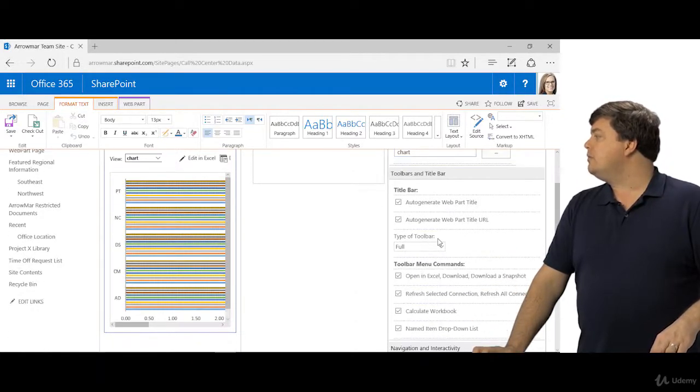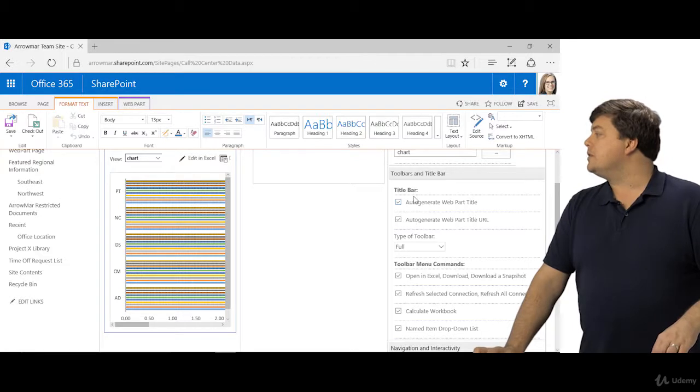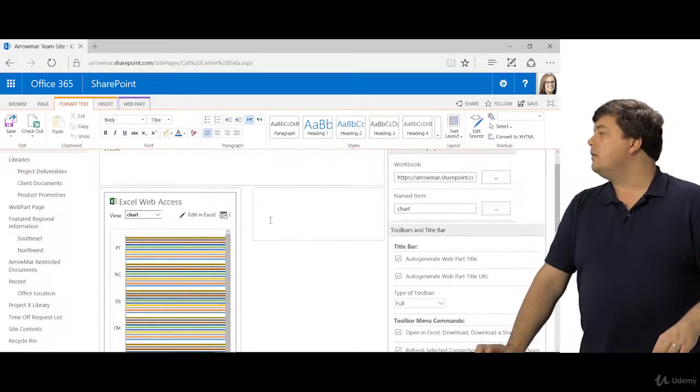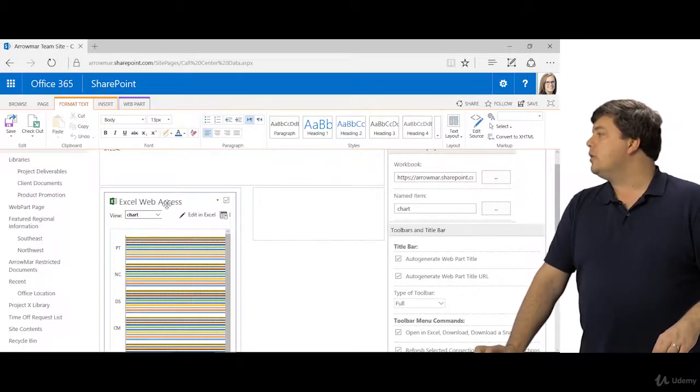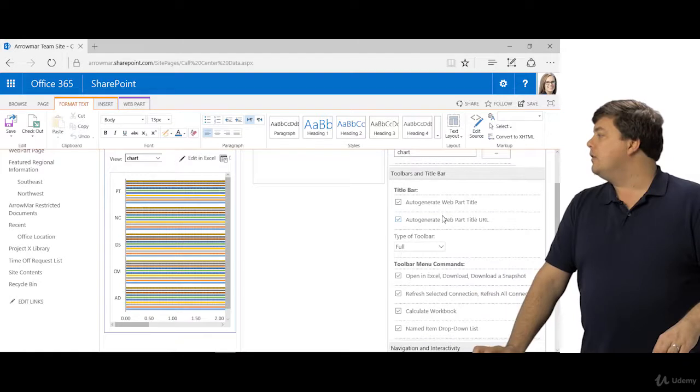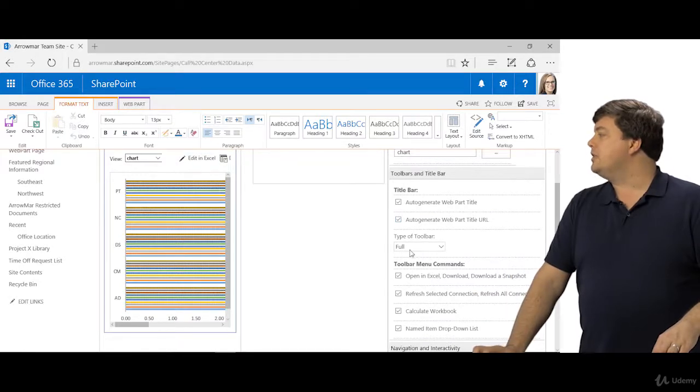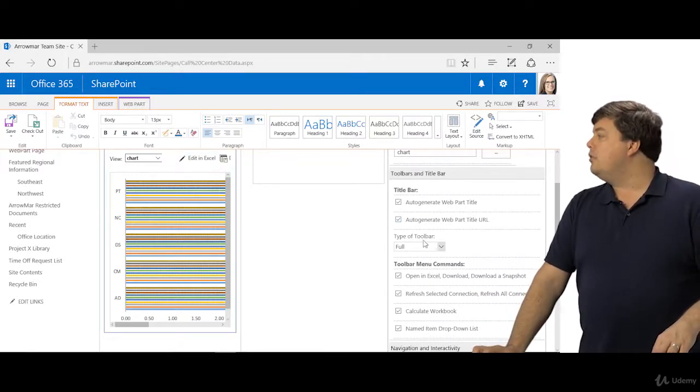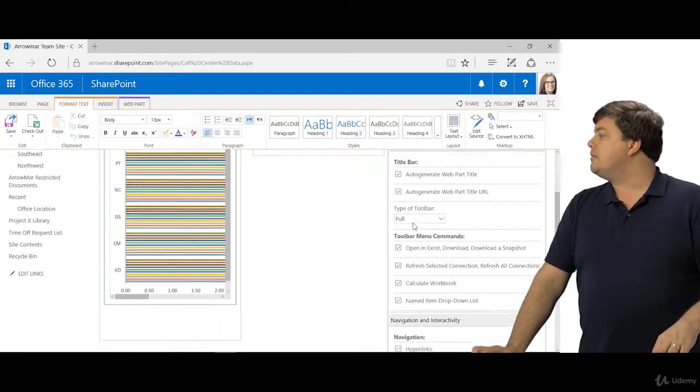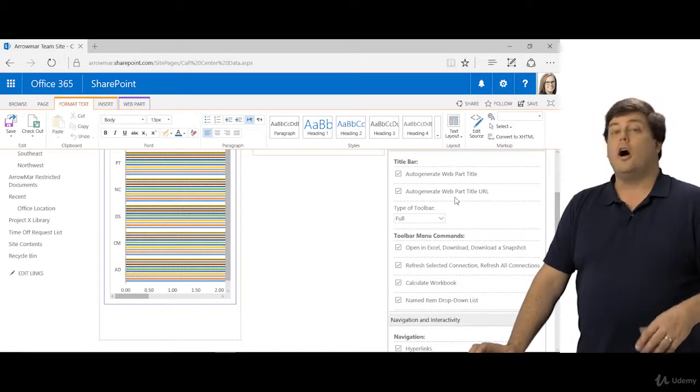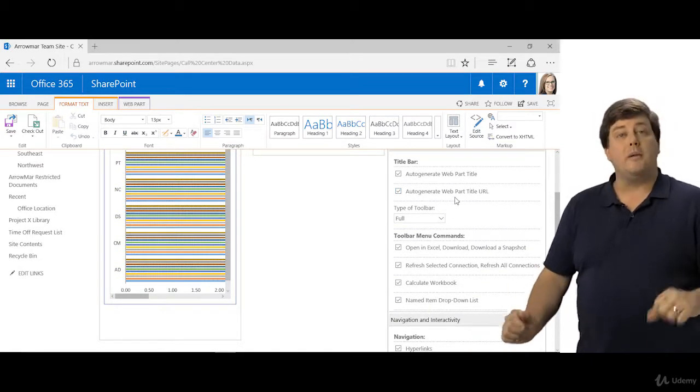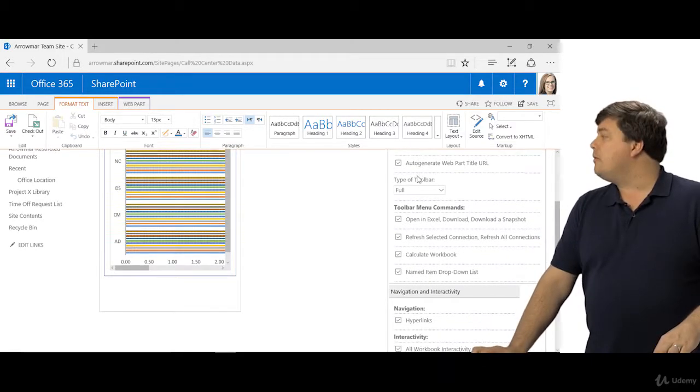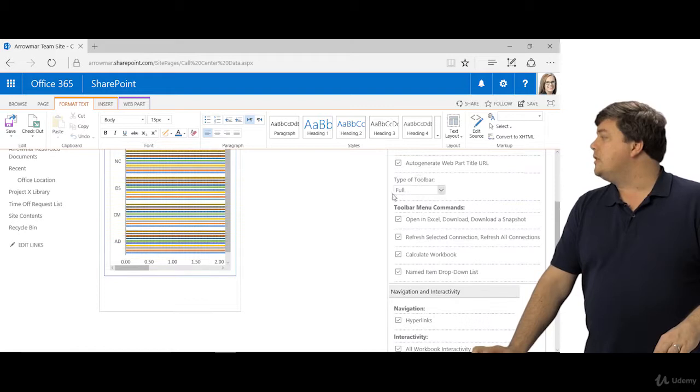You can have your web part use a named item if you want. Down below you'll see a whole bunch of other options, auto-generate web part title. So it's auto-generating, URL as well which you'll click and it'll take you to the file. If you want that to be turned off we're going to be able to just turn off the Chrome type in a few seconds.